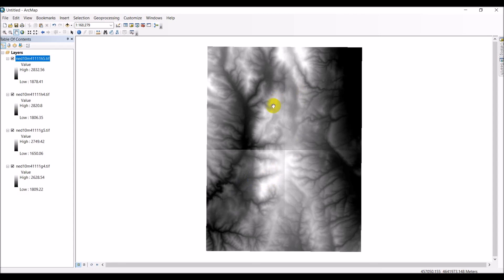I'm going to stop this video here. In the next video, we'll start working on how to stitch these rasters together and get into some of the analysis. Thank you.